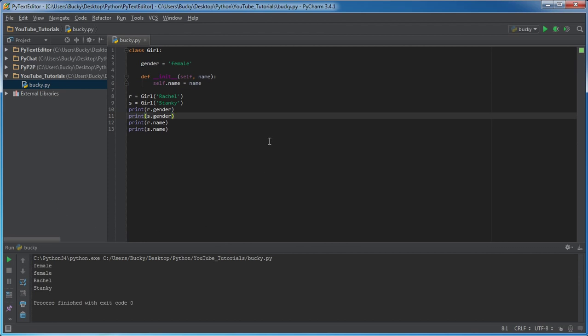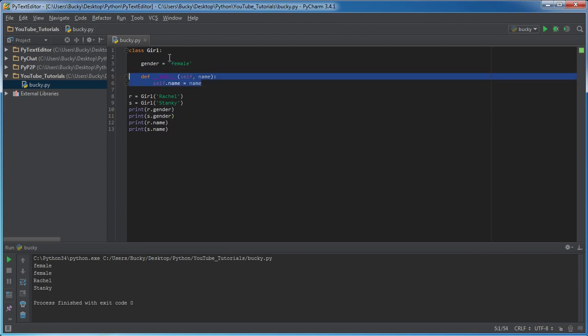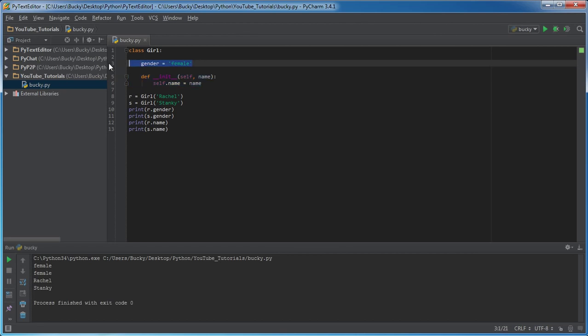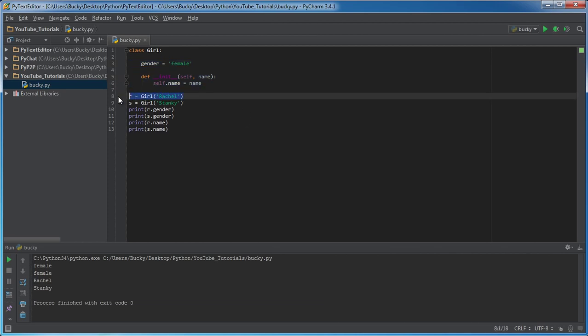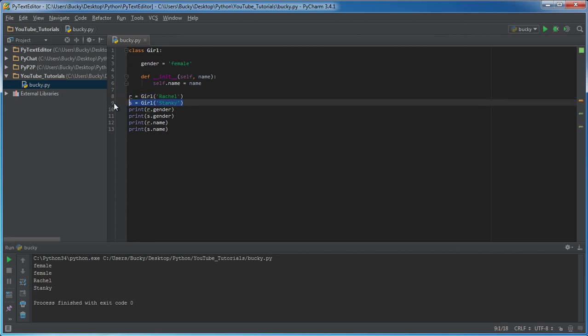So again, if you ever hear me use the term class variable or instance variable, just remember this: anytime you use a class variable, it's pretty much default whenever you create an object from that class. Anytime you use an instance variable, it's unique to that specific object or that specific instance of this class.